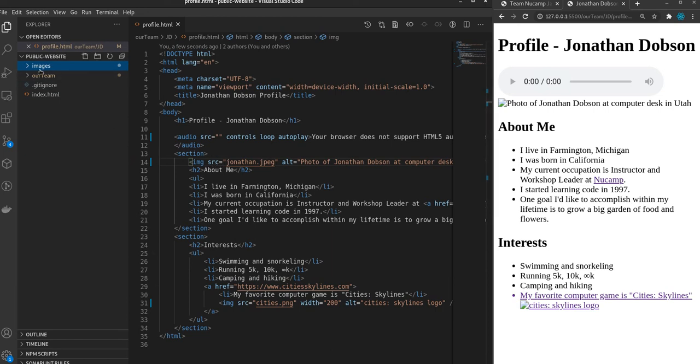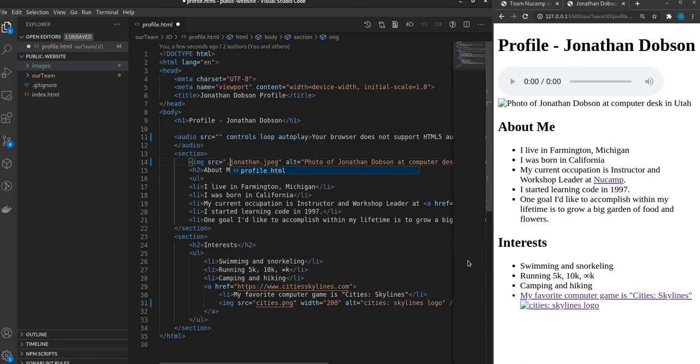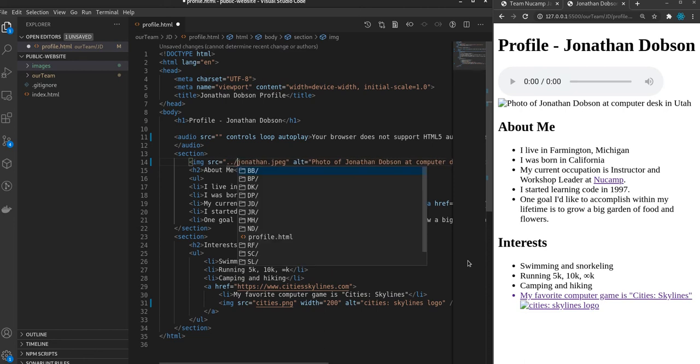So all you have to do to get the path of that image is go into your source, your image source. And you can just start typing at the very beginning here, right after the quotes, is a dot dot slash.